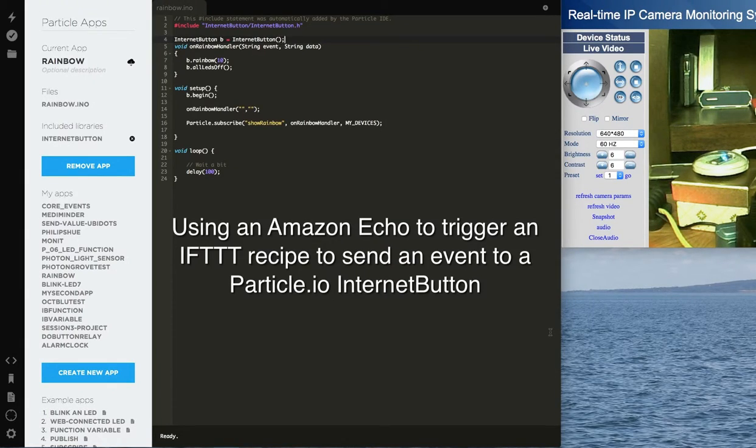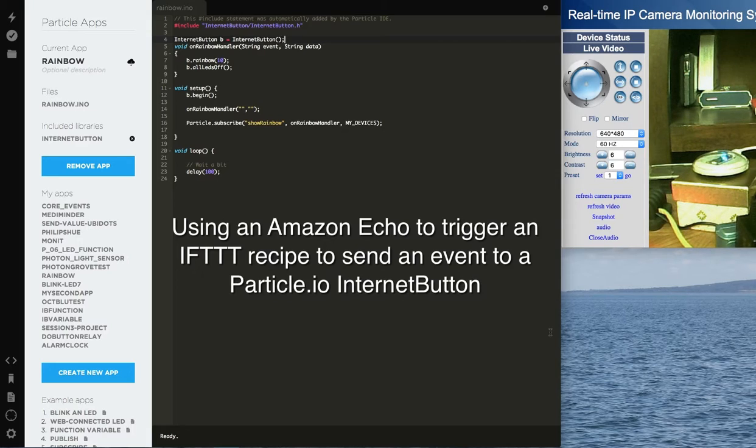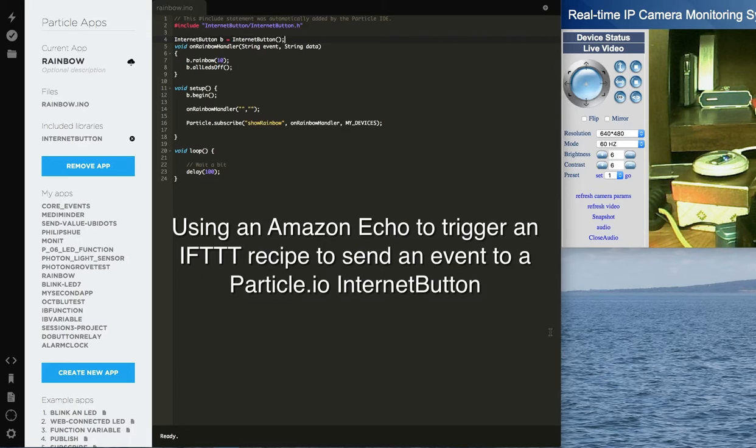Hey guys, I'd like to show you how to use the Amazon Echo with an IFTTT recipe to send an event to the Particle.io Internet button.